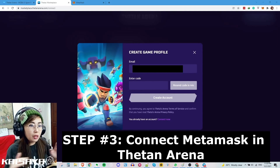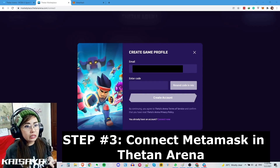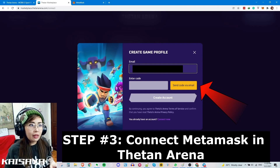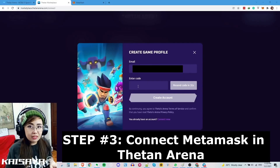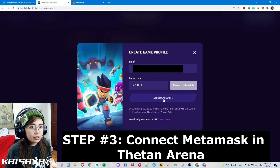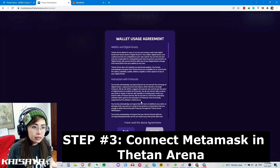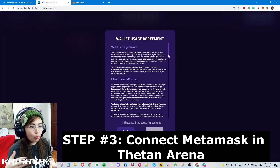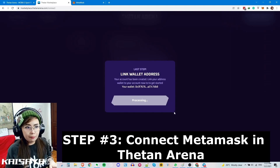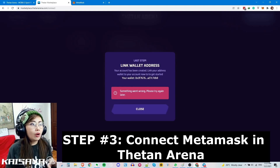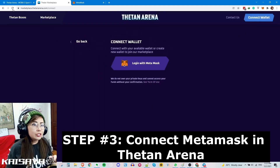A lot of people get confused here: first input your email, then click 'Send Code via Email.' Then check your email, copy and paste the code that was sent into the field, and click 'Create Account.' Wait for it to load. Then click the 'Link' button, accept the agreement by scrolling down until it gets checked, then accept. Sign in when the pop-up appears and wait for the processing to finish. If an error happens, close it, refresh, and do the same steps again.